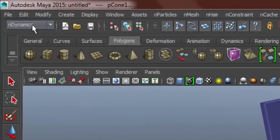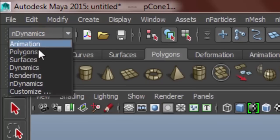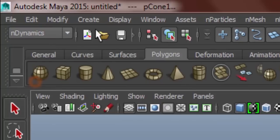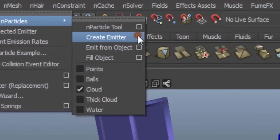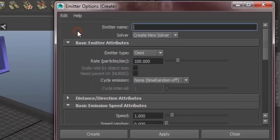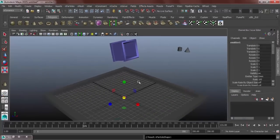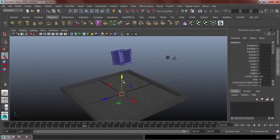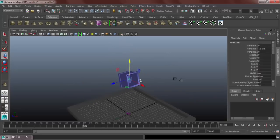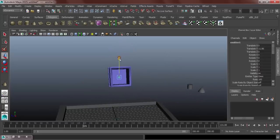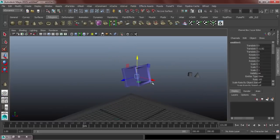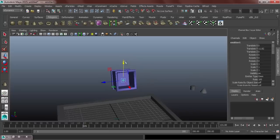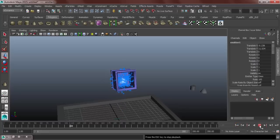To create a particle, head over to our menu set, nDynamics, nParticles, create particles, emitter. Option box. Let's make it habit to reset settings almost always. Press W to translate and put it inside the box. And then hit play. So, we can see our particle.